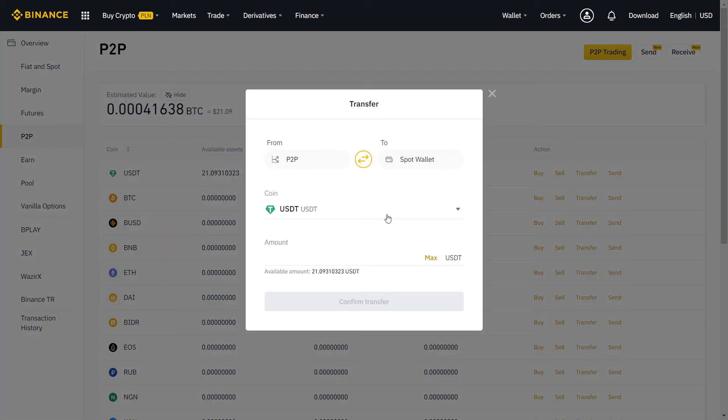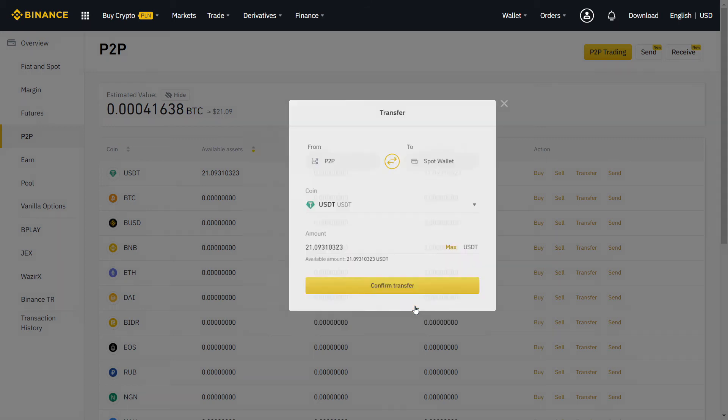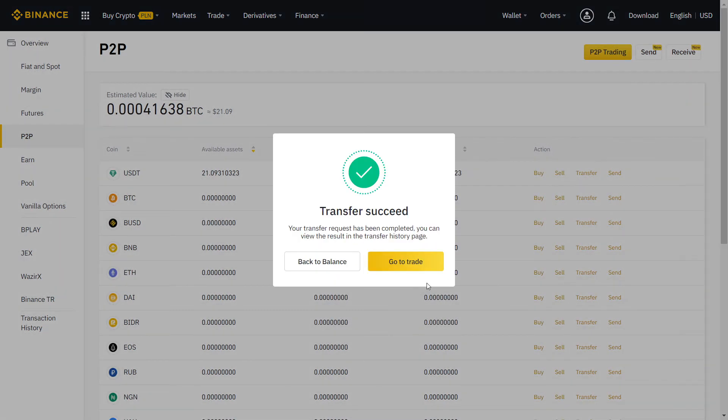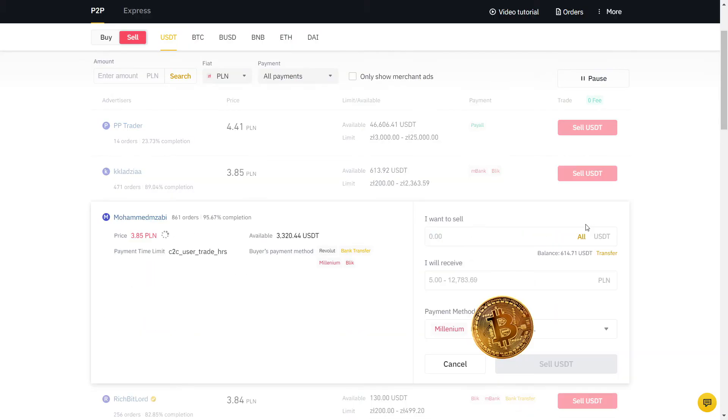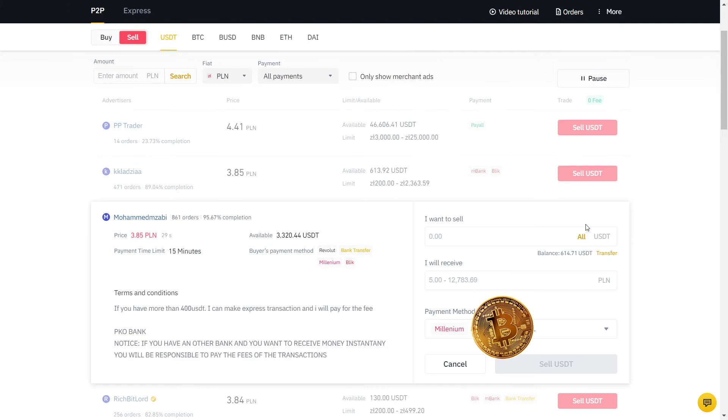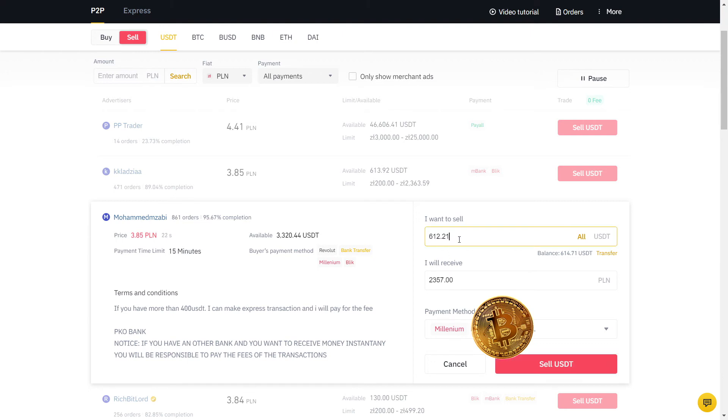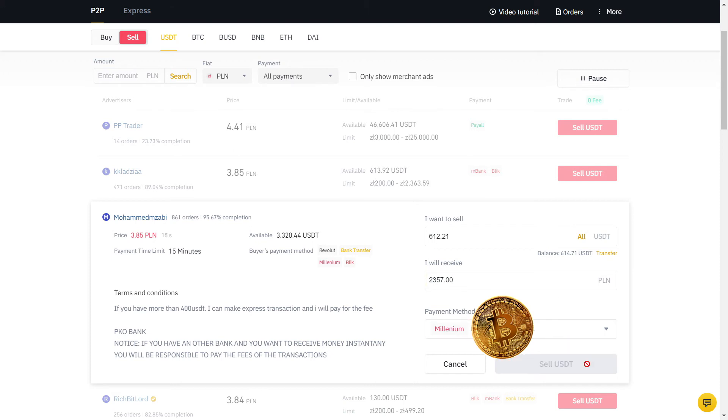Now I have USDT on my P2P wallet and I'm going to sell to my bank account. My bank is Millenium and the actual value is 3.84, so I'm gonna sell at a higher price than the real exchange rate. As you can see, the user has many orders with a high completion rate, so I will sell to him. Always read their description and if you agree with the terms, input the amount in USDT. So this is what I will receive in PLN, which is my currency, on my bank account.